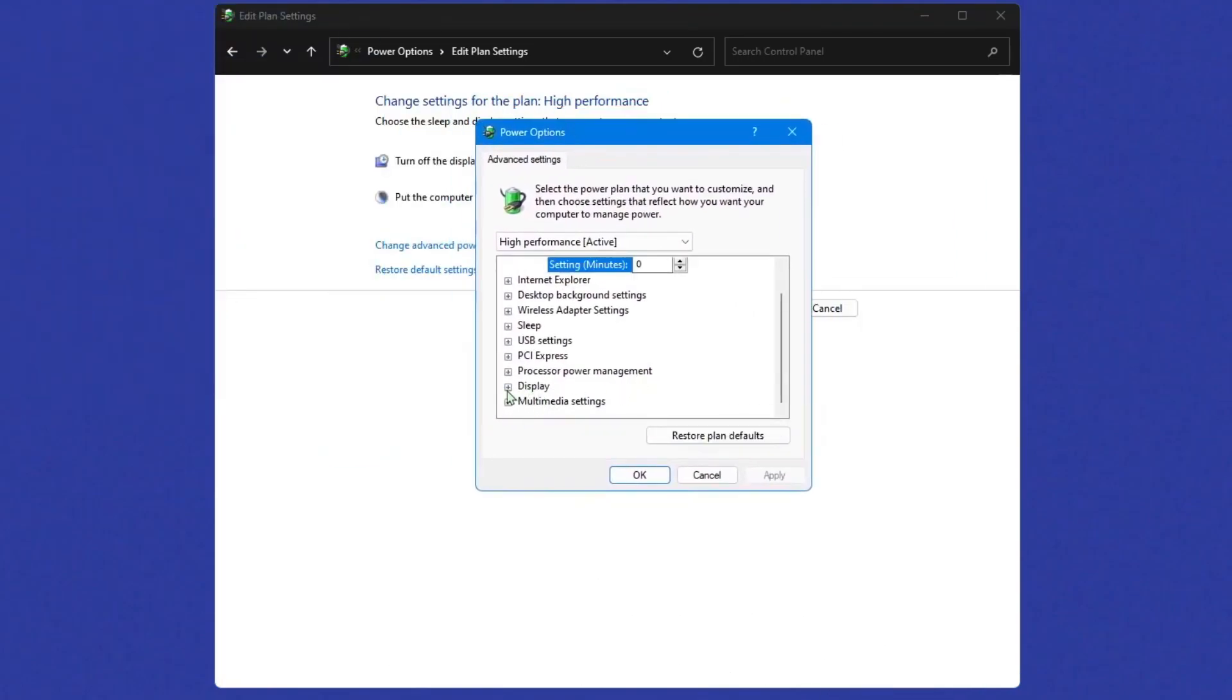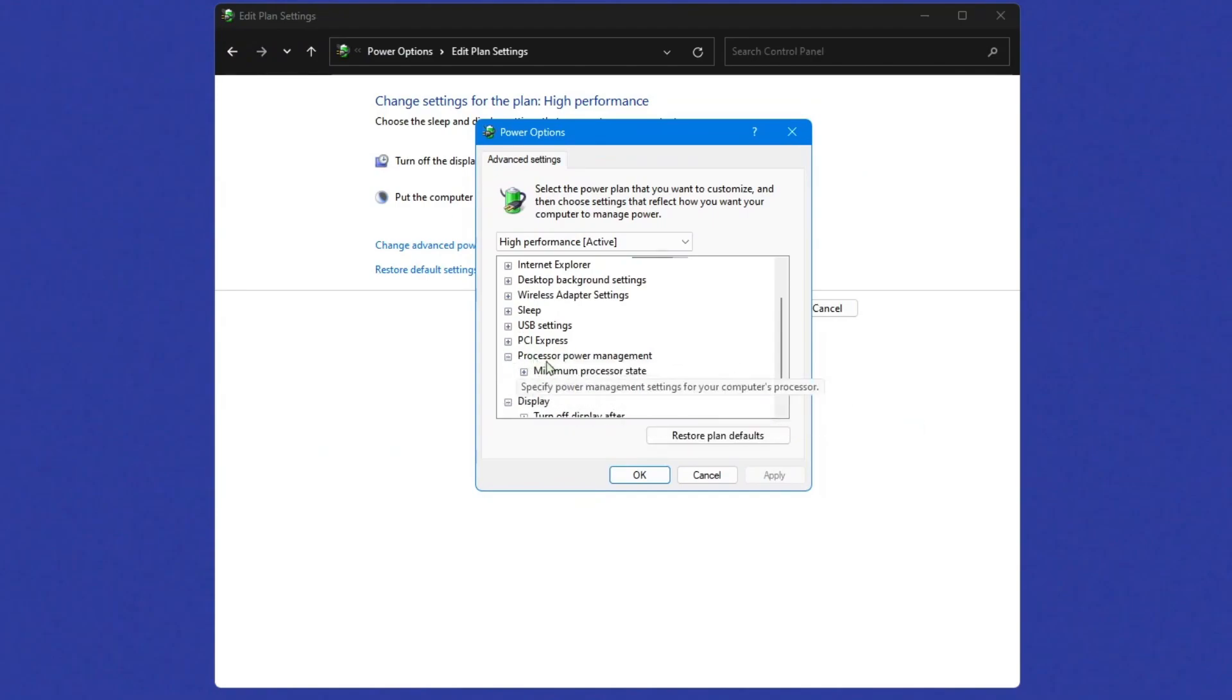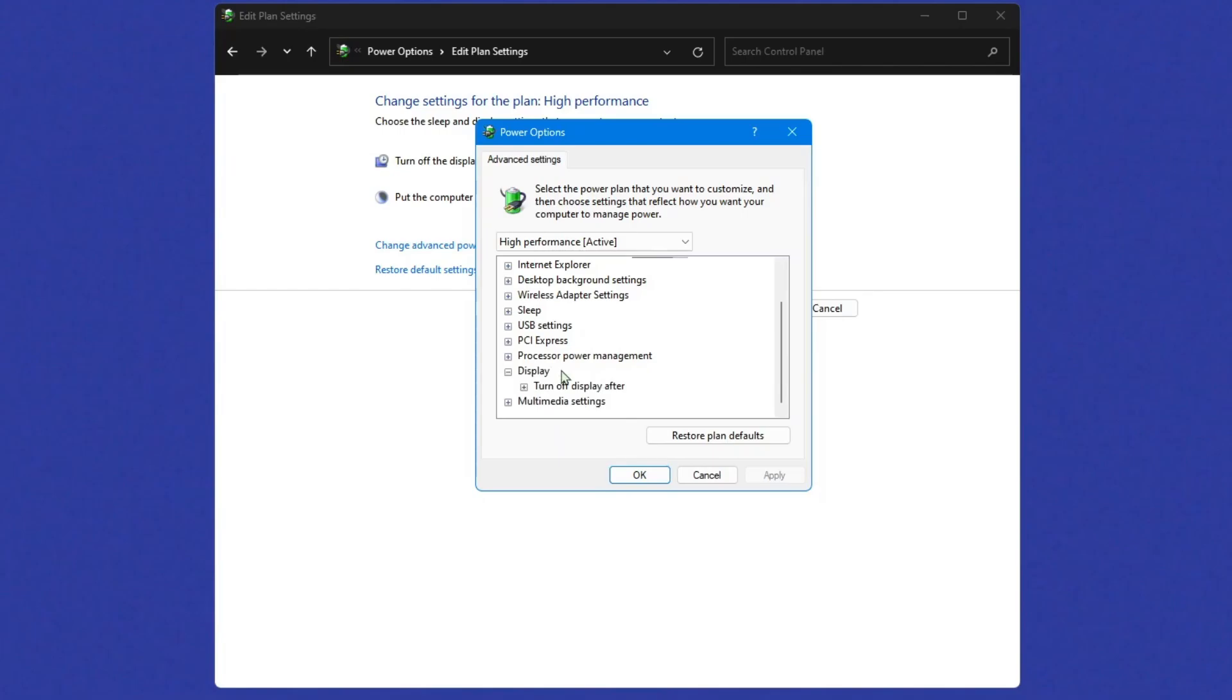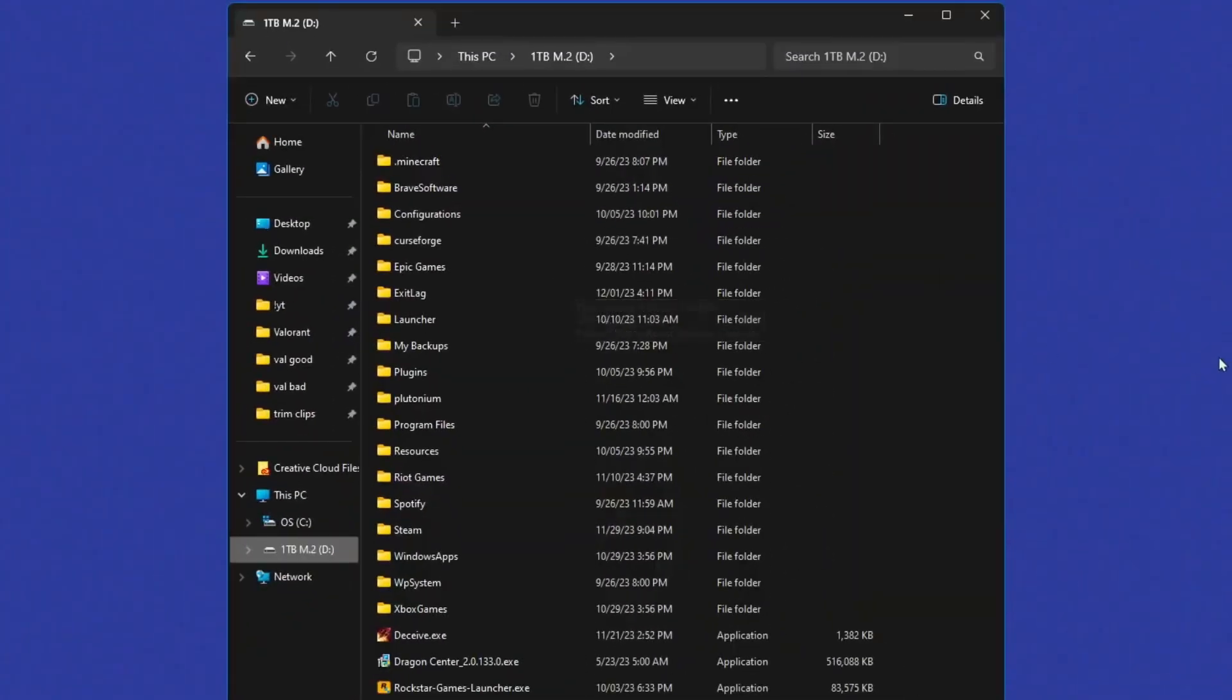This should show up here, and then click under display. Make sure that turn off display is on never. And you can do this is optional. If you go to processor power management, click on minimum, make sure it's at 100, a maximum of 100. Like I said, you don't have to do that, but you can if you want to. Click apply, okay, save changes, and close it.